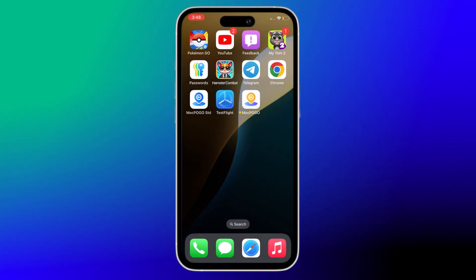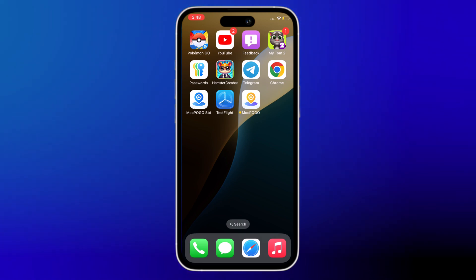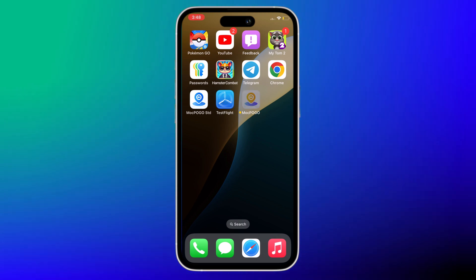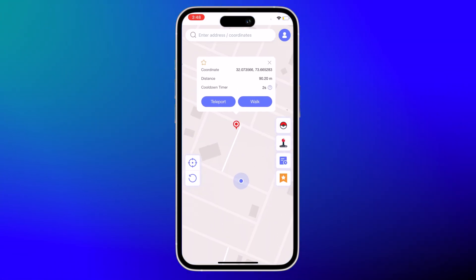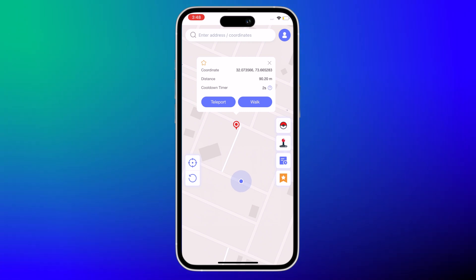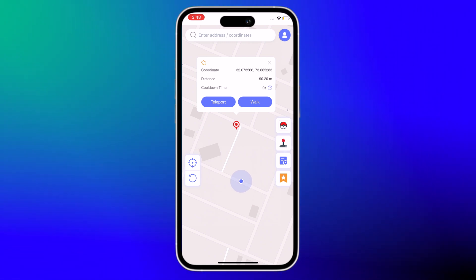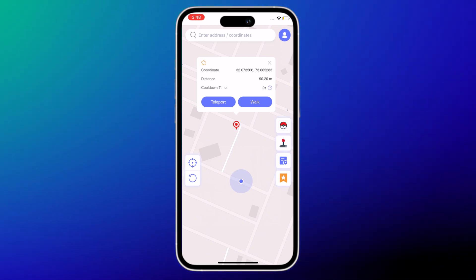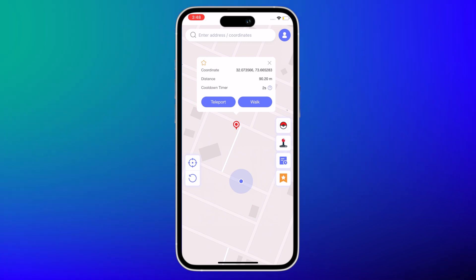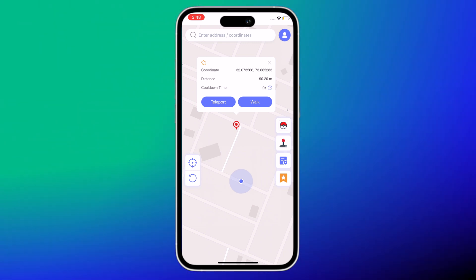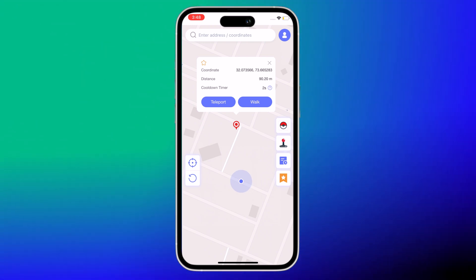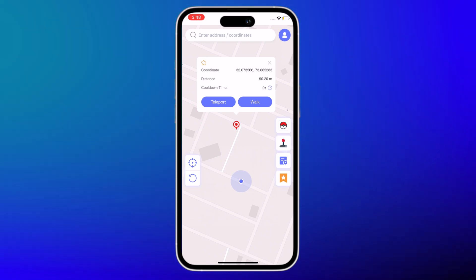MoocPogo is a powerful tool that allows you to simulate your location on your iPhone. Open MoocPogo on your iPhone. It is a reliable location spoofer that works on Pokemon Go and all location-based applications and games. You can teleport to any location you want and walk on a selected route. The cool down timer helps you spoof location within the limits. MoocPogo is available for Windows and Mac.